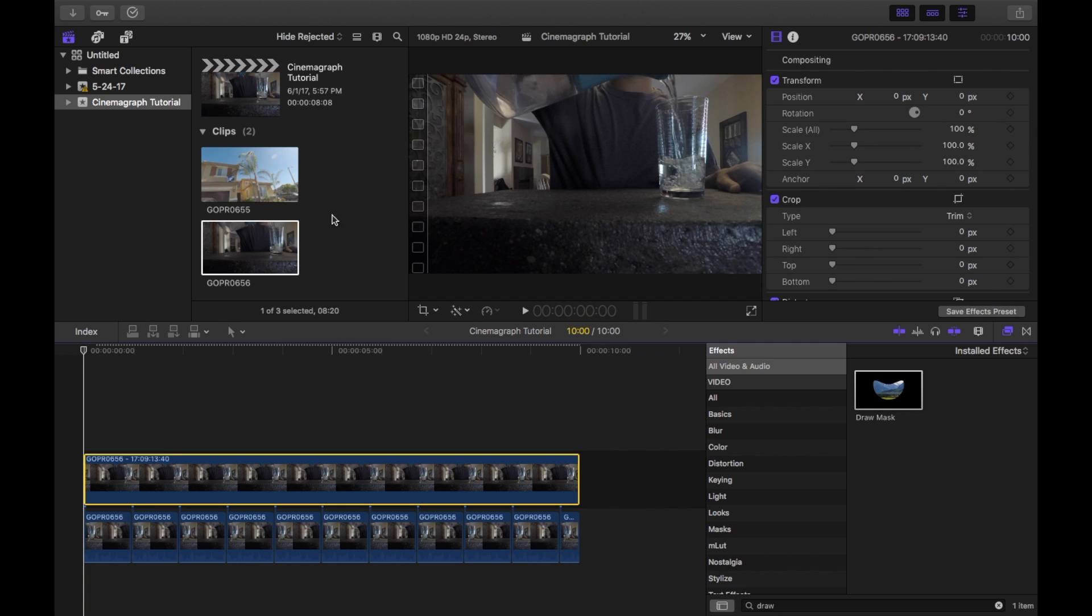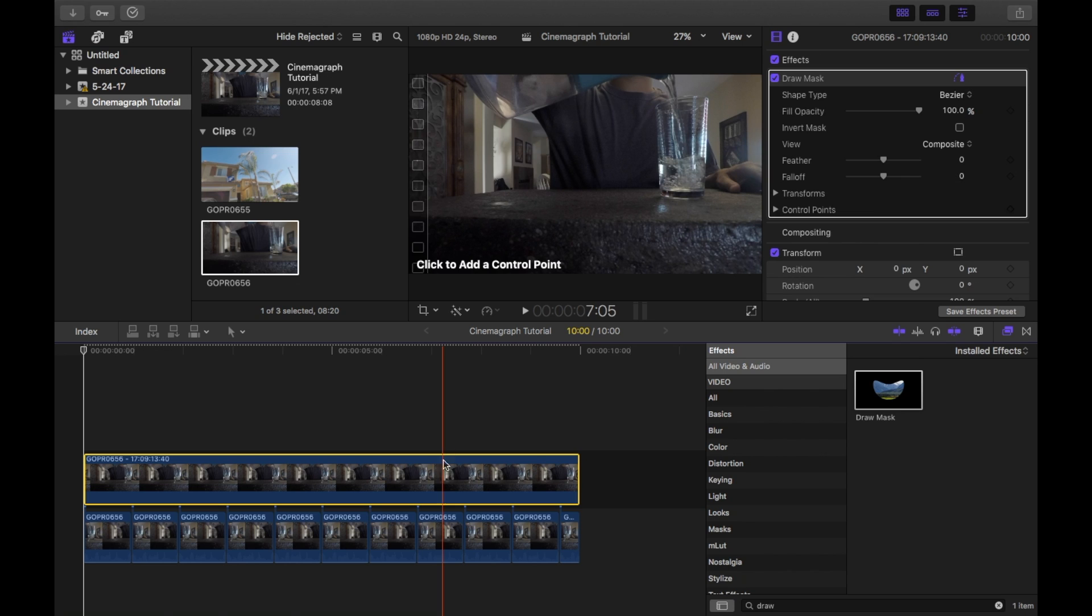Now add a draw mask to your freeze frame and then what we have to do is mask out the part that will be moving in this cinemagraph.